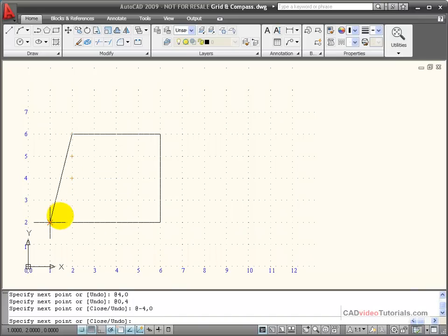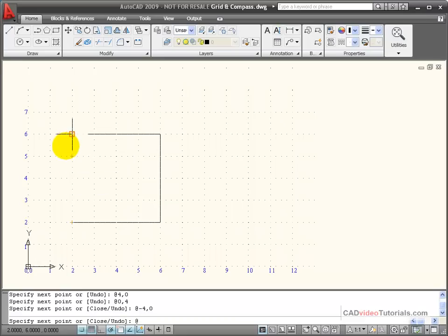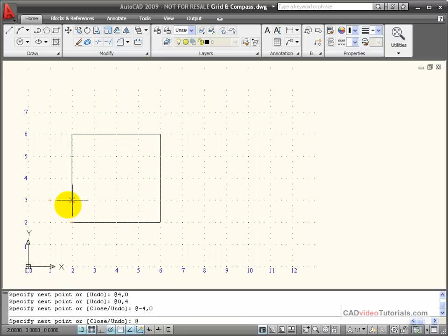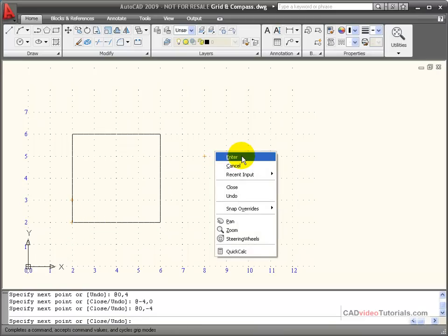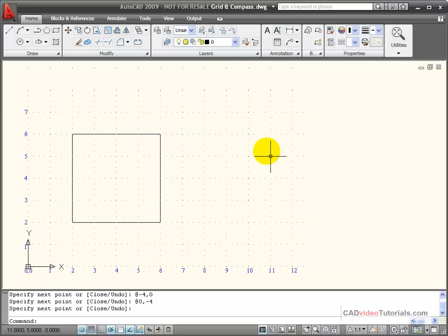To get back down to my starting point, if I use a relative command, I'm going to be moving in a negative direction on the Y. So I would be 0 on the X, but a negative 4 on the Y. When I hit enter, I'm back at my starting position.